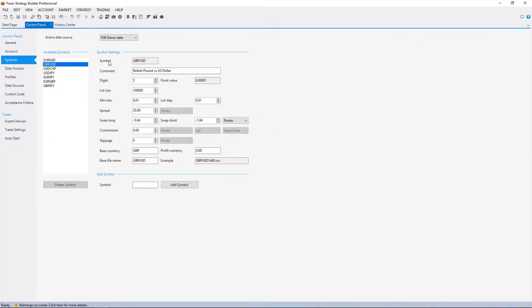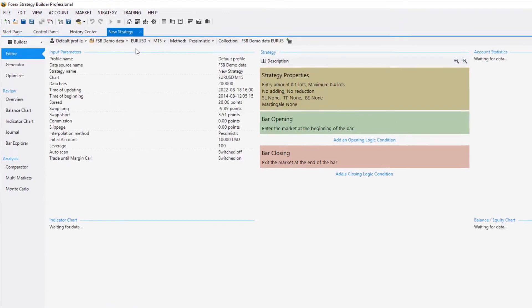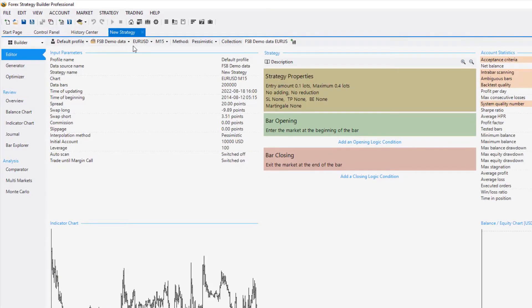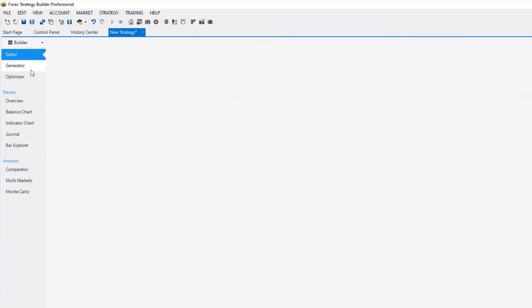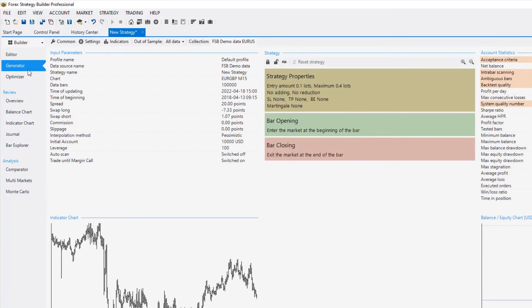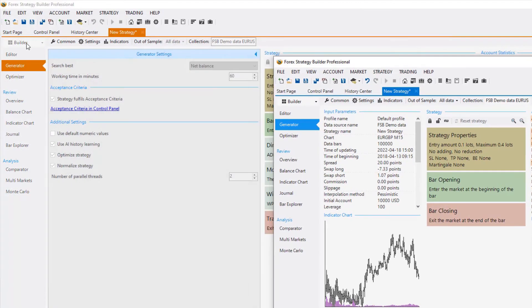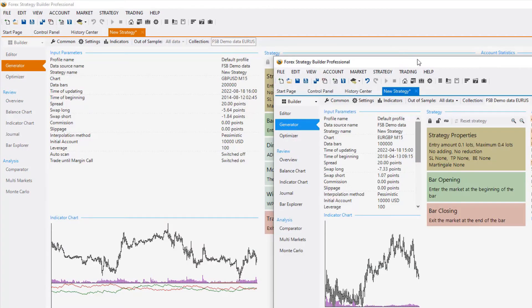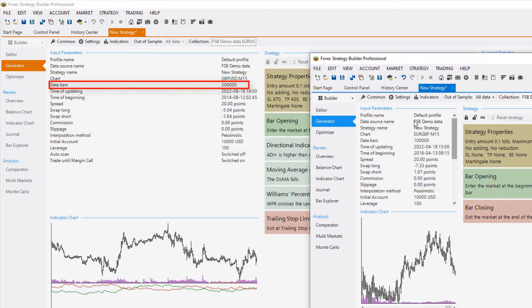And let me bring one more FSB Pro over here. I will make it on a full screen. I will go for a new strategy and I will select EURGBP. Yep, the swap long and swap short were saved.